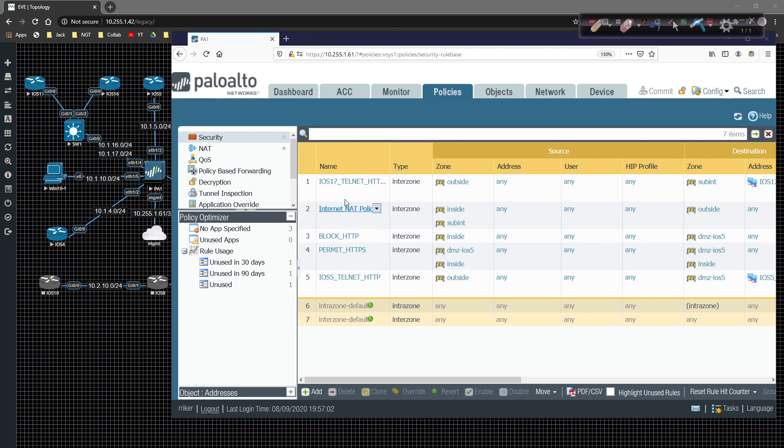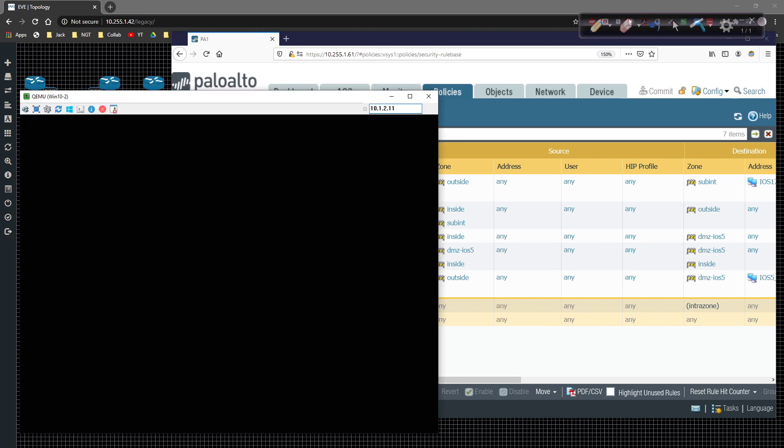Okay, well, our config should be good. I'm going to test it even though I want to move this up higher. So let's go ahead and test it real quick from Win 10-2.